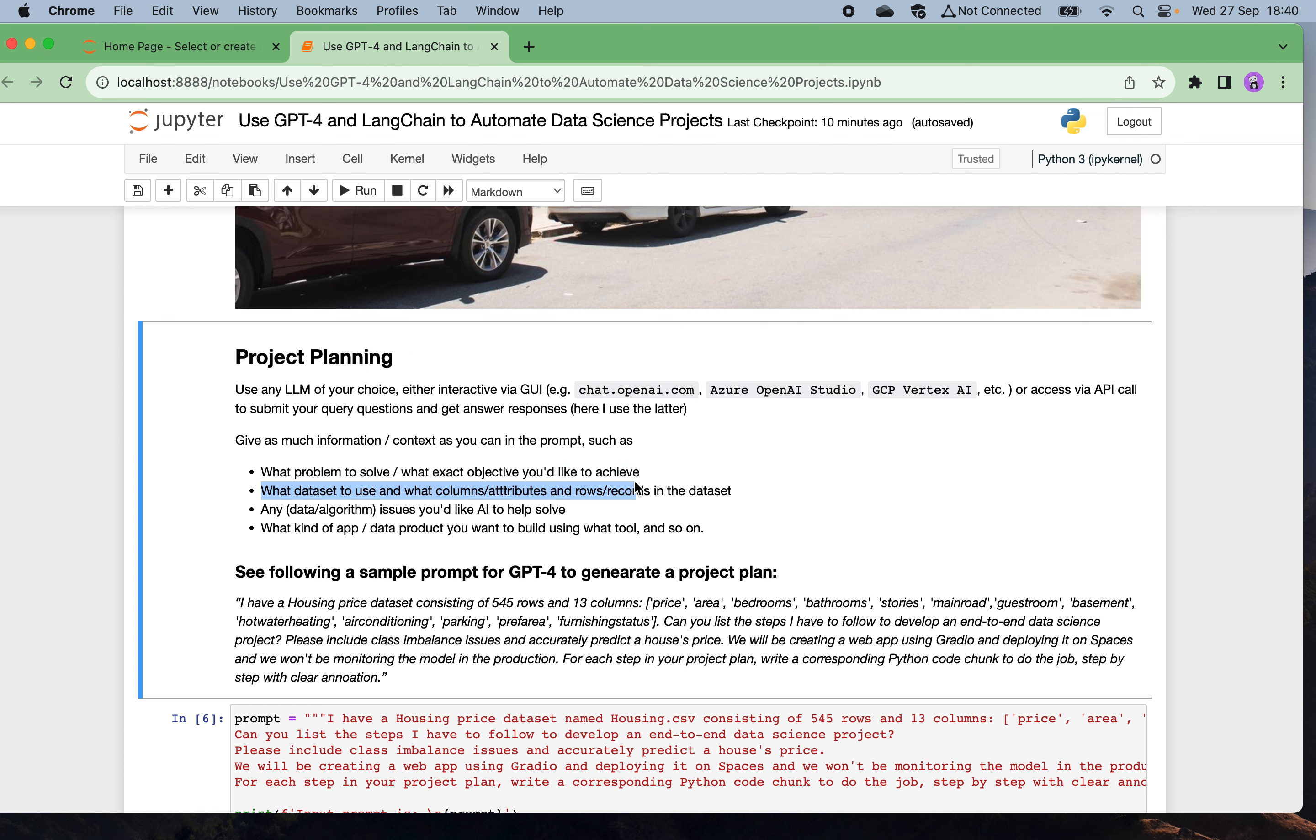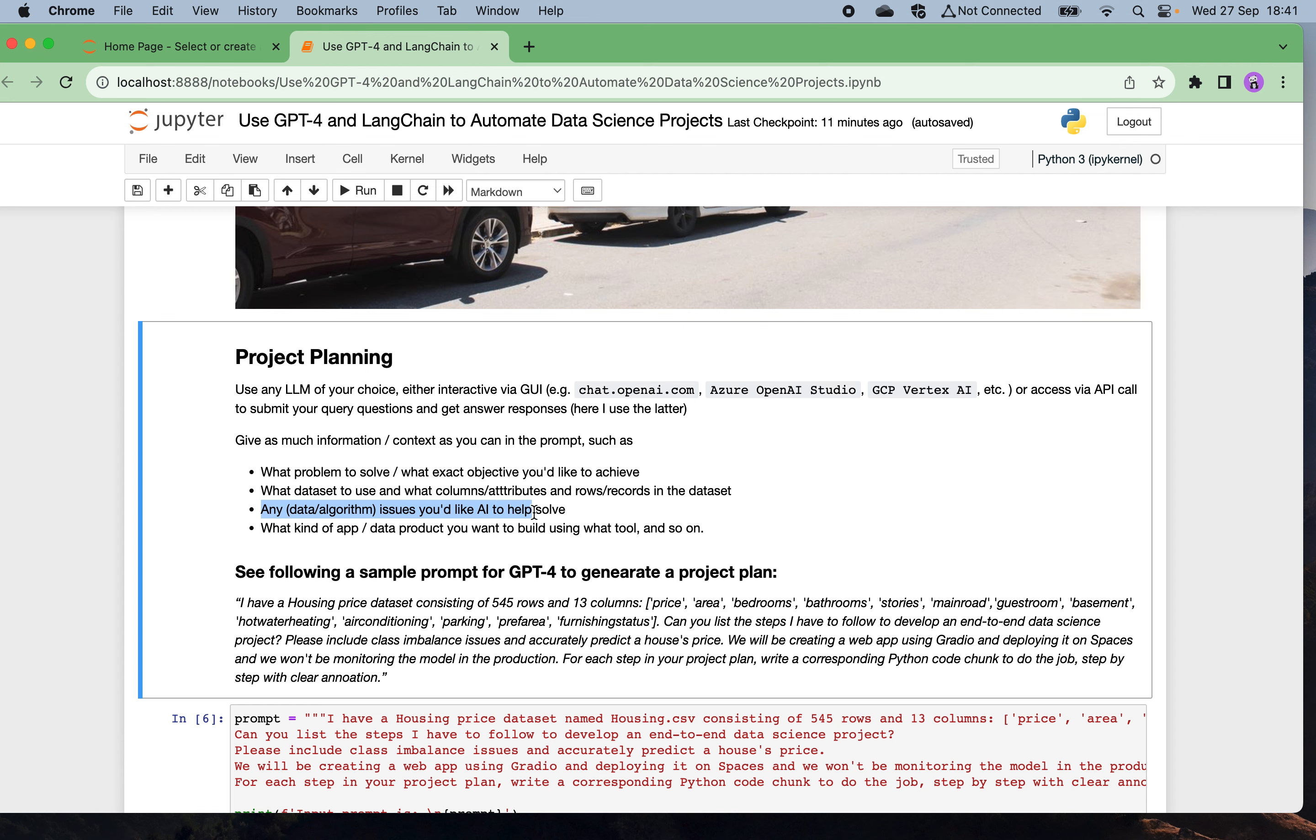Use this kind of context information, basic information for the AI to generate. Also any data algorithm issues you would like the AI to help you with, and also what kind of application and data product you want the AI to automatically generate some code to build, and using which tools.